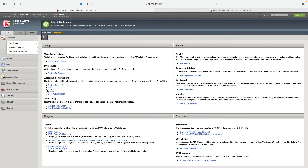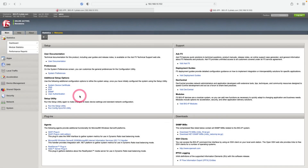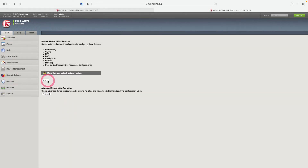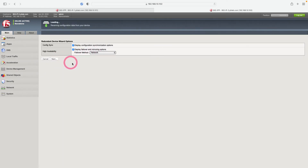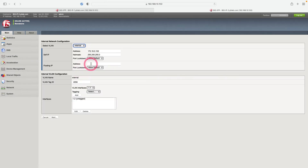Now let's move on to the second device. On the main page, click 'Run Config Sync High Availability Utility' and click Next. I leave the failover method as Network and click Next. I write the floating IP address as 172.16.0.222 — it should be the same on both devices.